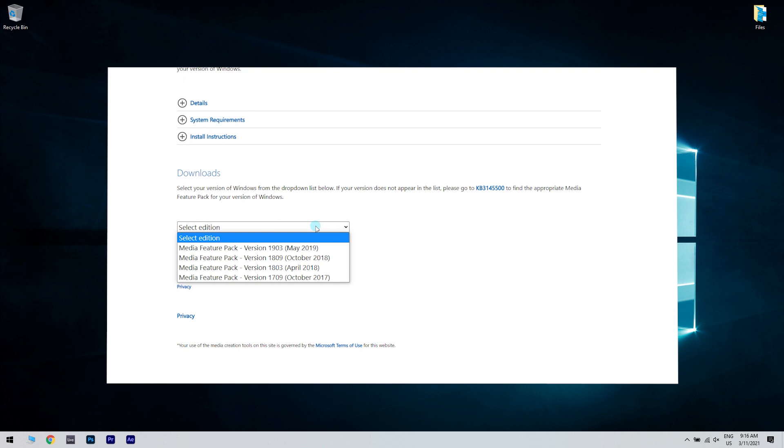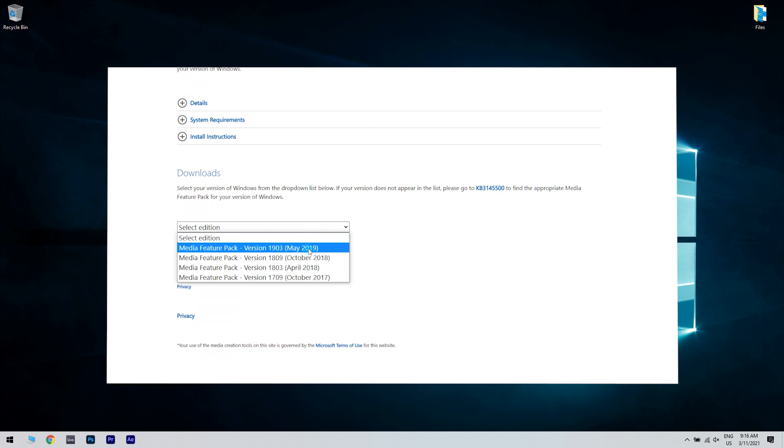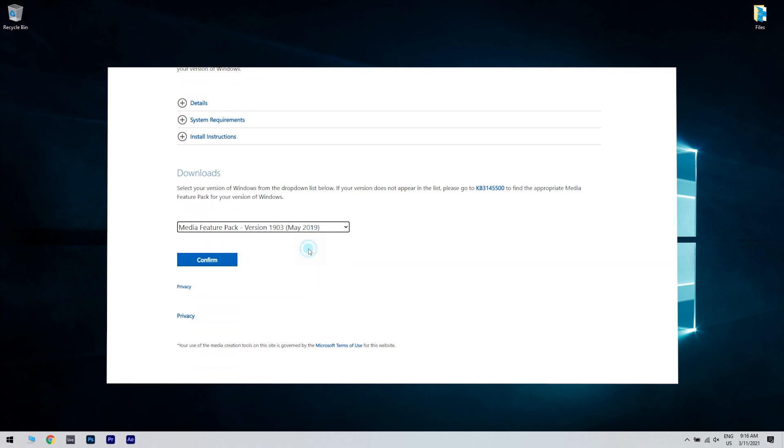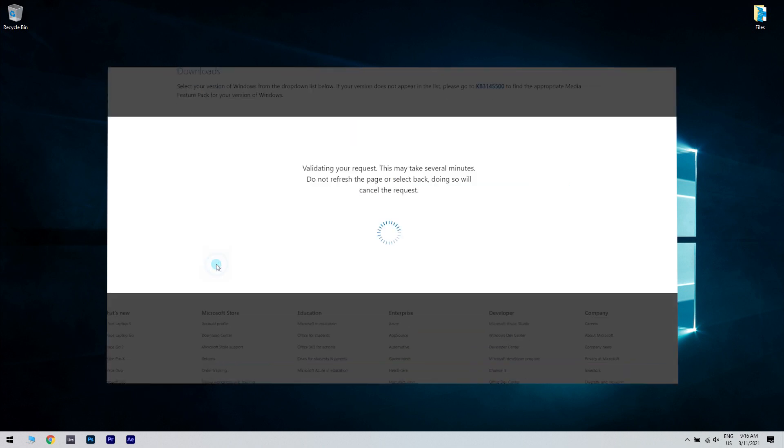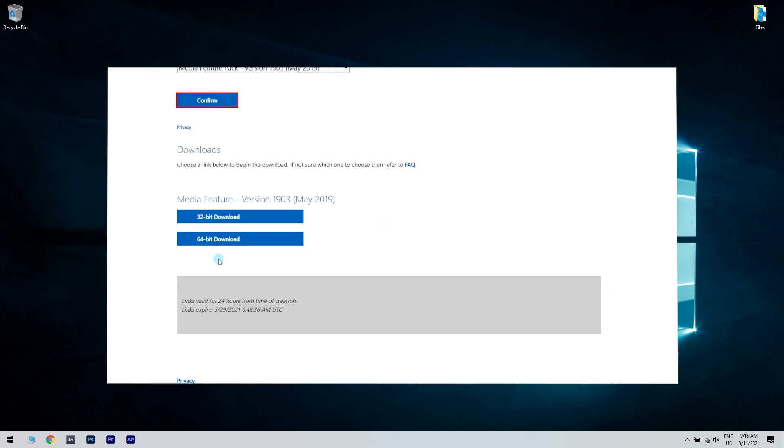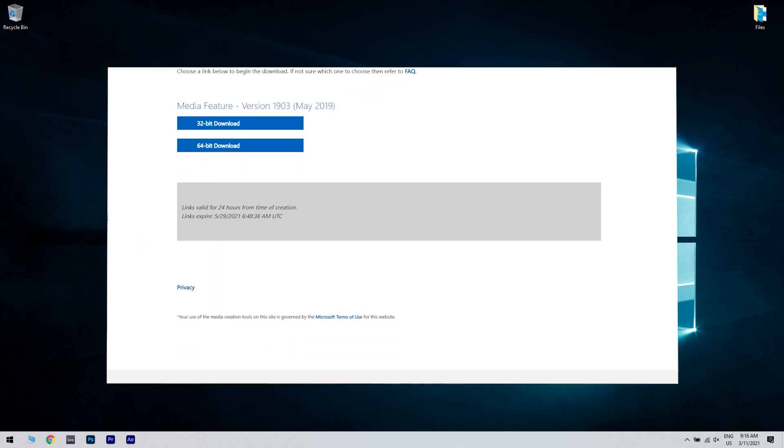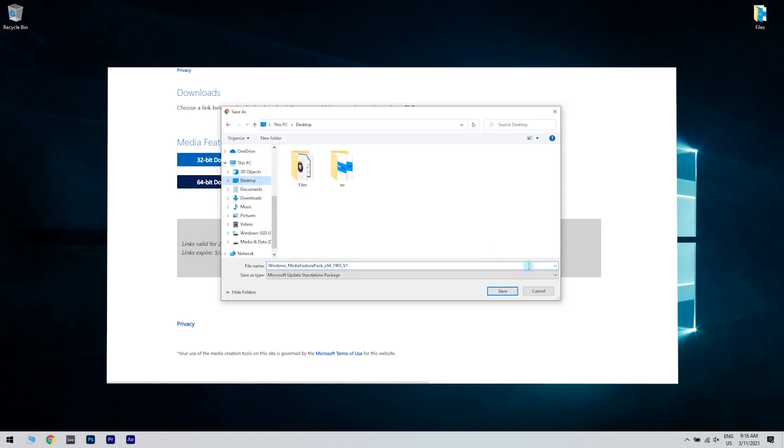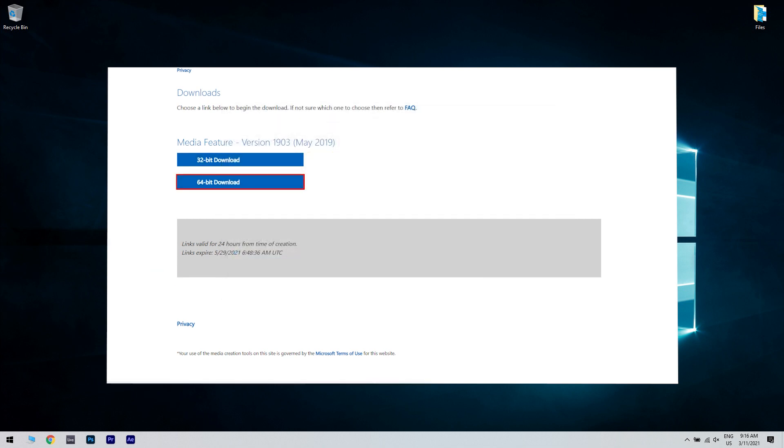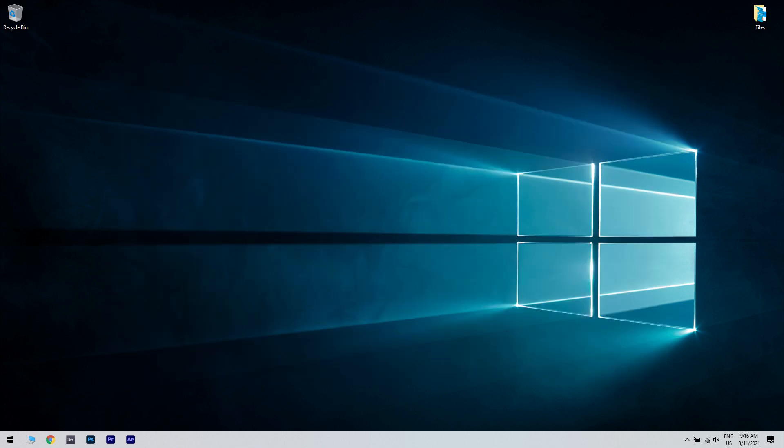And select the Media Pack Edition for your Windows 10 version on the drop-down menu and click the Confirm button. Then select the 64-bit download or 32-bit download option depending on your PC's system architecture. You can also click the Frequently Asked Question link on that page if you're not sure what to select.